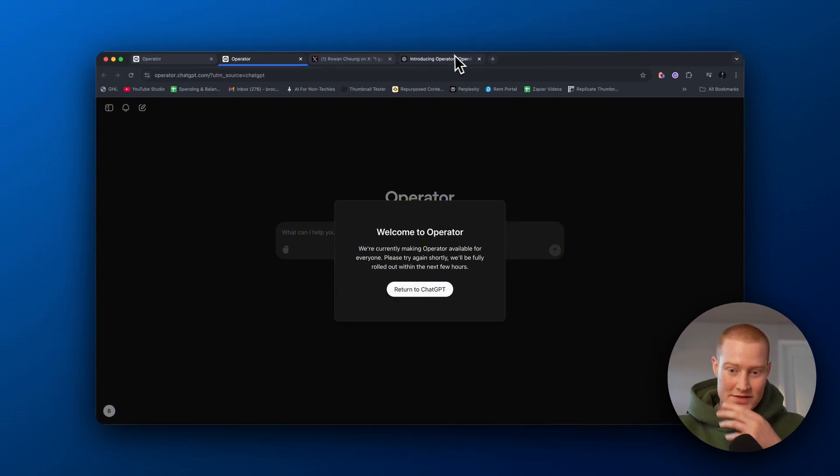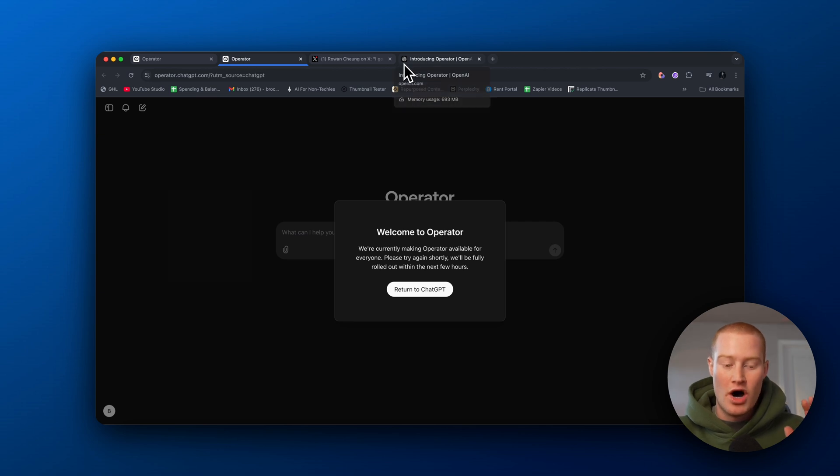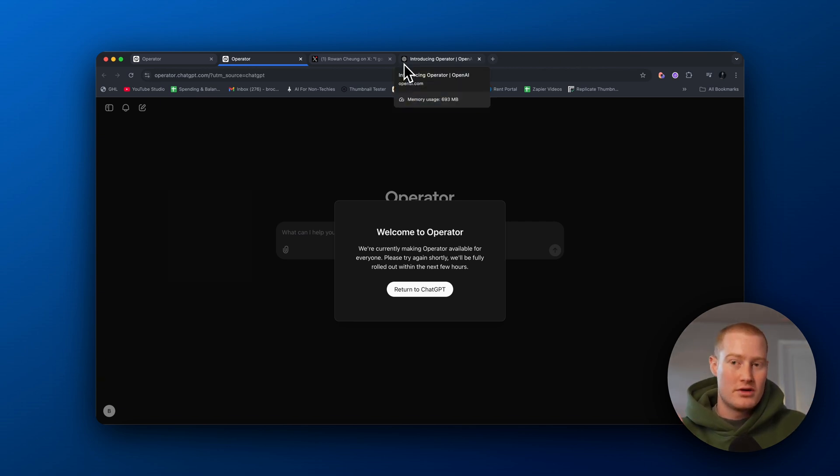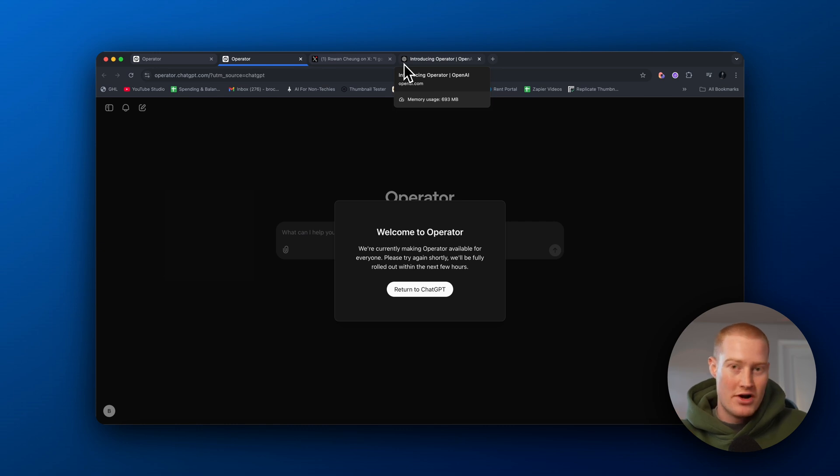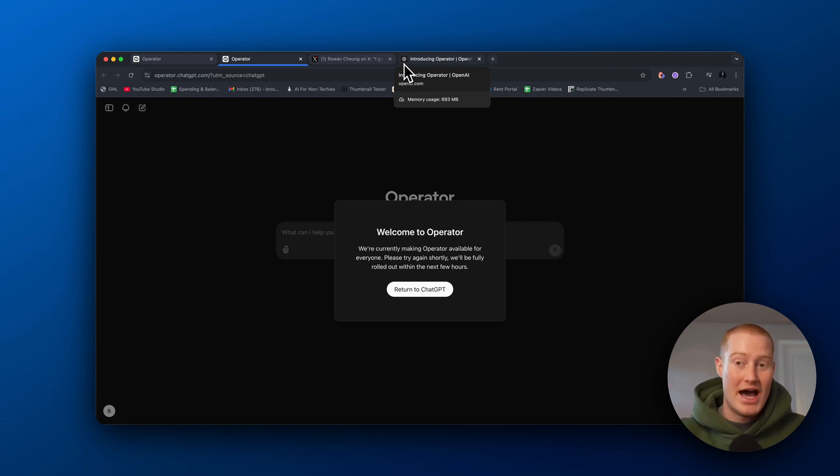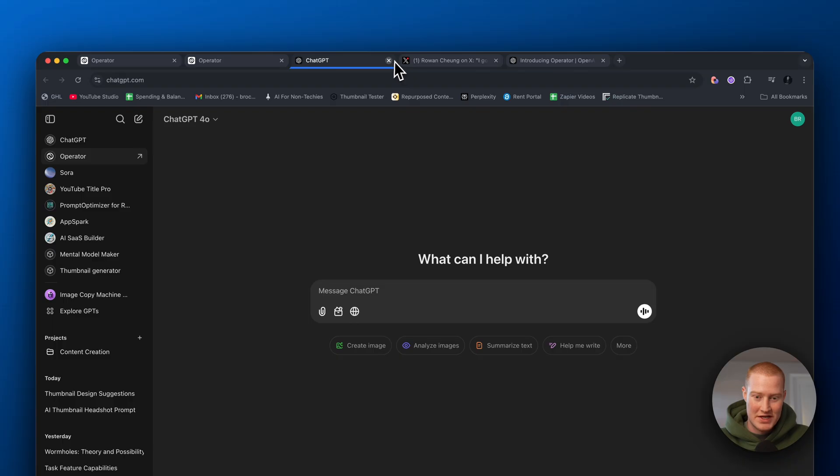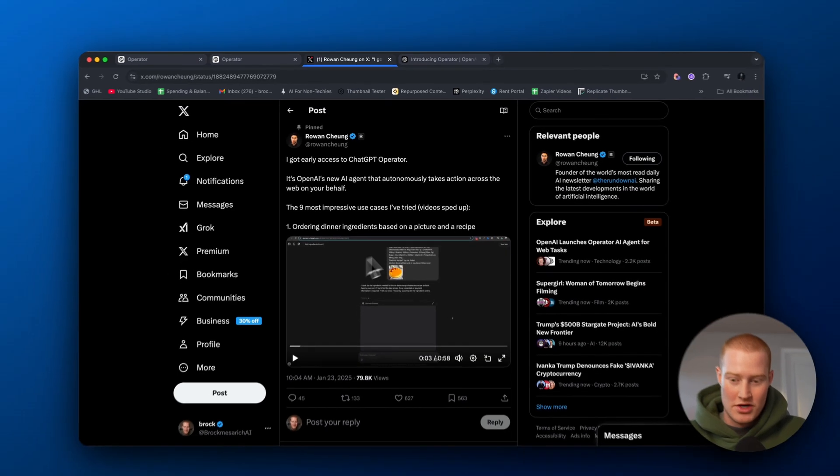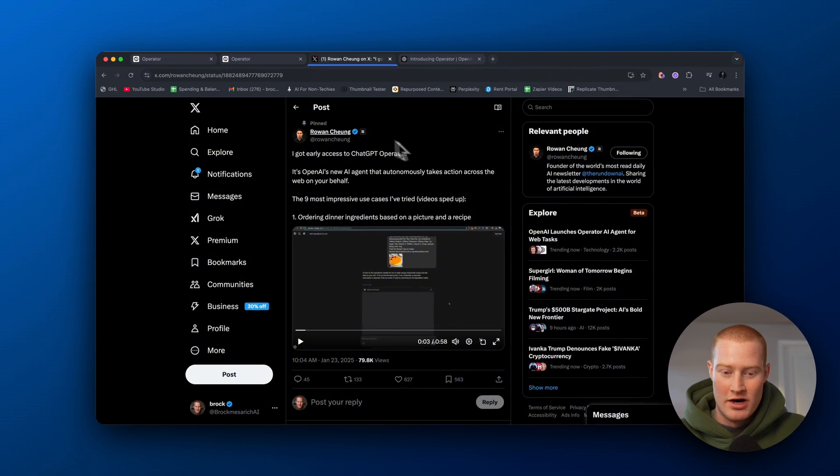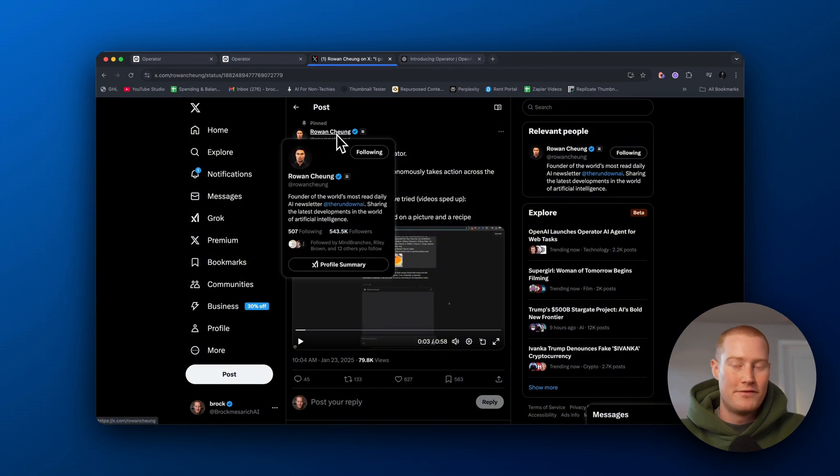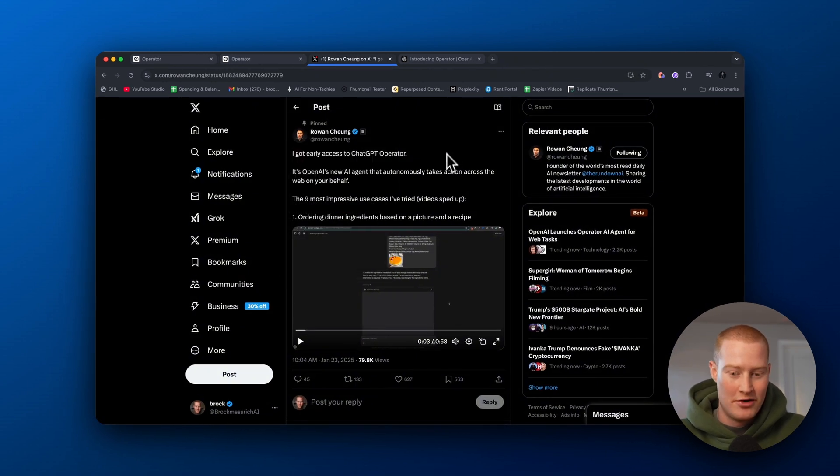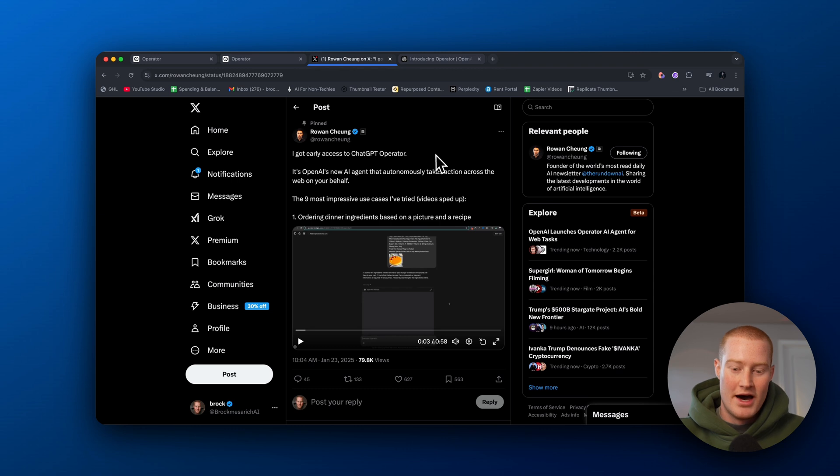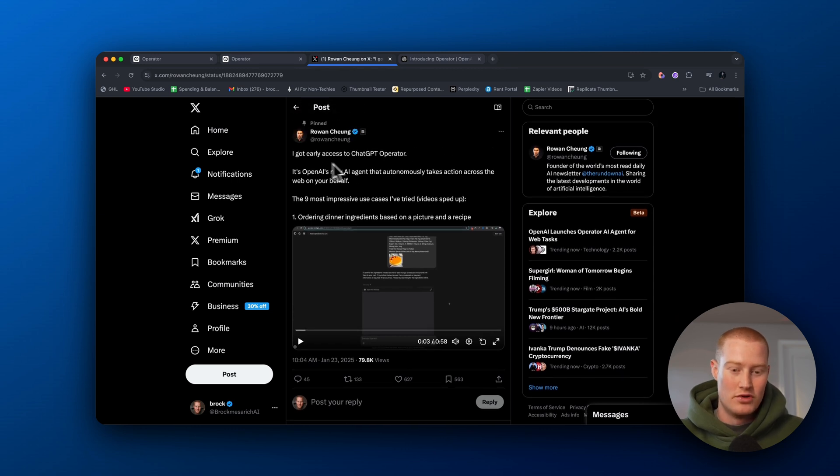But in this video, I'm gonna go over some of the top use cases I've seen on Twitter of people who got early access to ChatGPT Operator so you guys can understand what it is and the capabilities that it actually has because this is absolutely crazy. So what I'm gonna do is I'm gonna come over to Twitter here. So this is Rowan Chung. Go ahead, follow him on Twitter. He's got an amazing account, covers all the AI news, but I really like this thread he broke down.